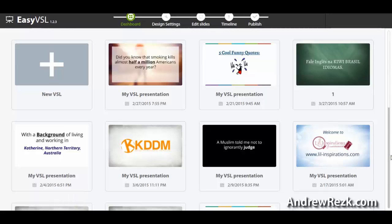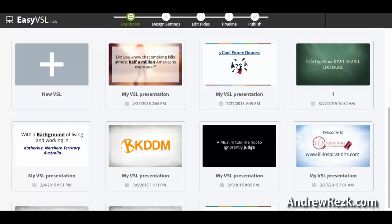Hello guys, Androisk here. In this video I will show you how to create video sales letters and really professional videos for your business or website. We're gonna take a look at a software called EasyVSL. If you take a look at the sales page for any good product or service online, you'll usually find a video at the top of the page that explains what the product is all about and sells it — that's why it's called a video sales letter.